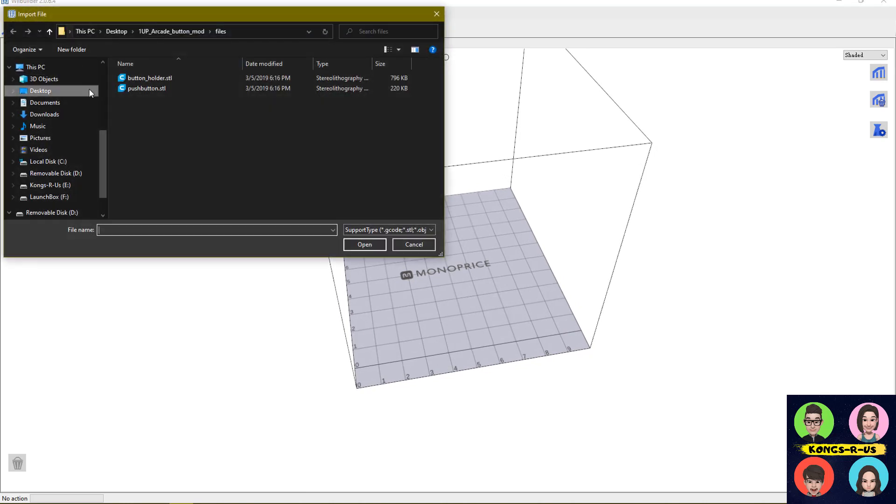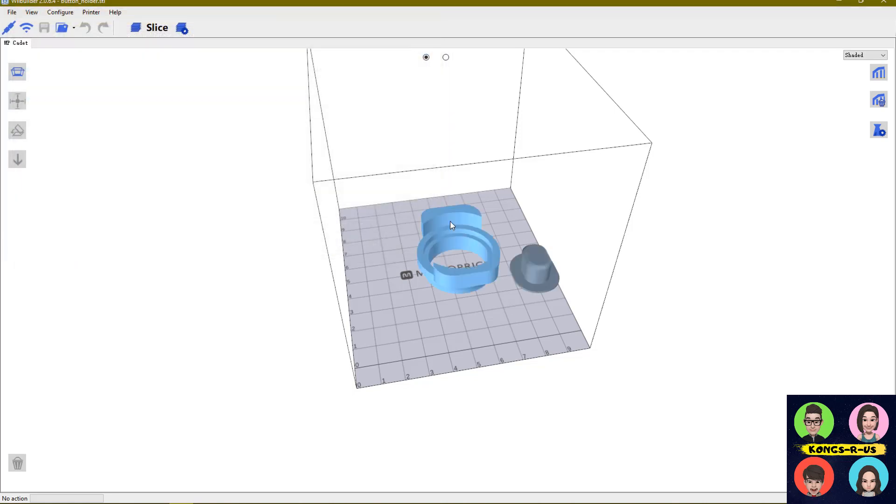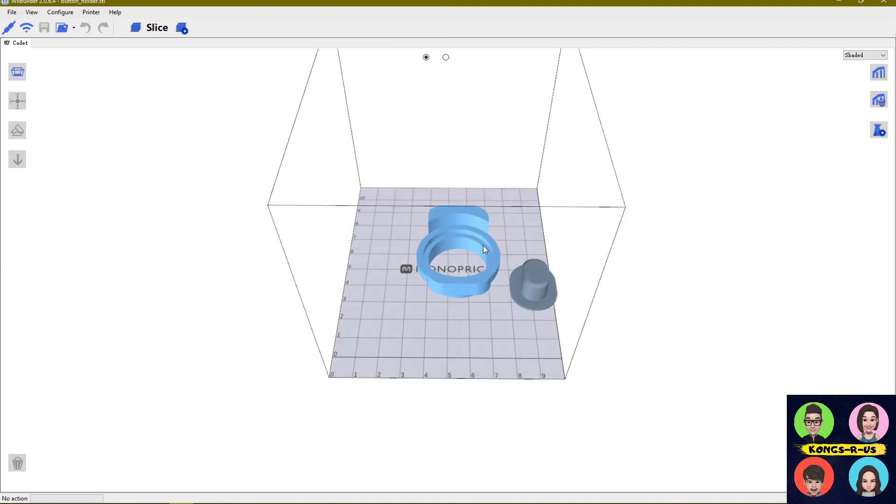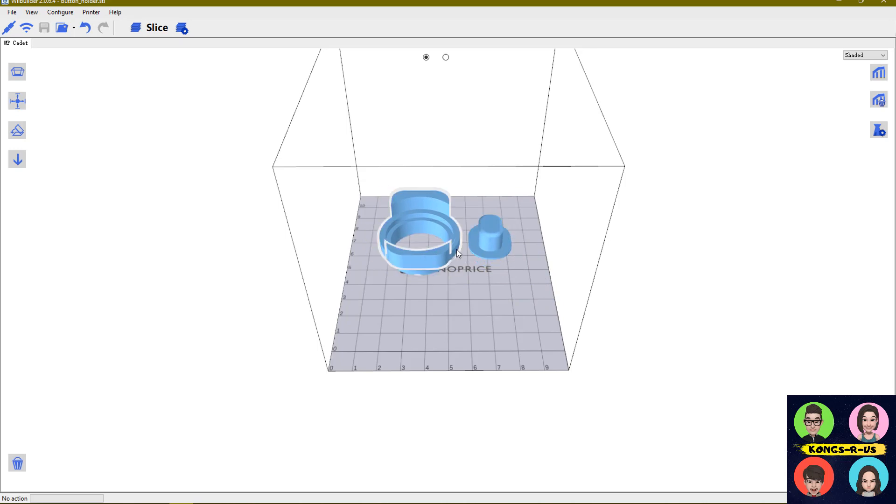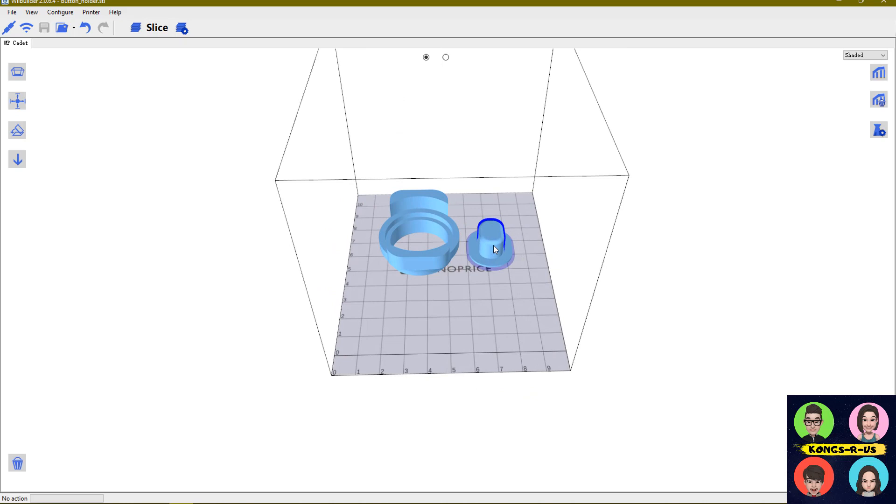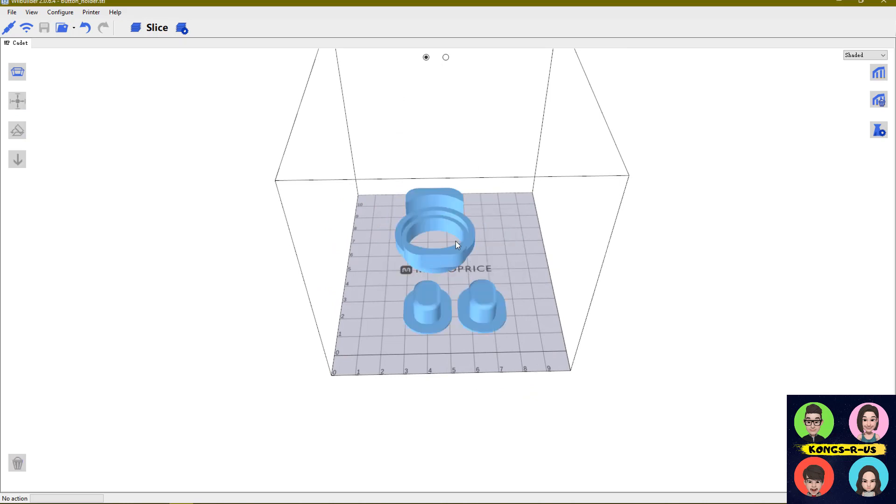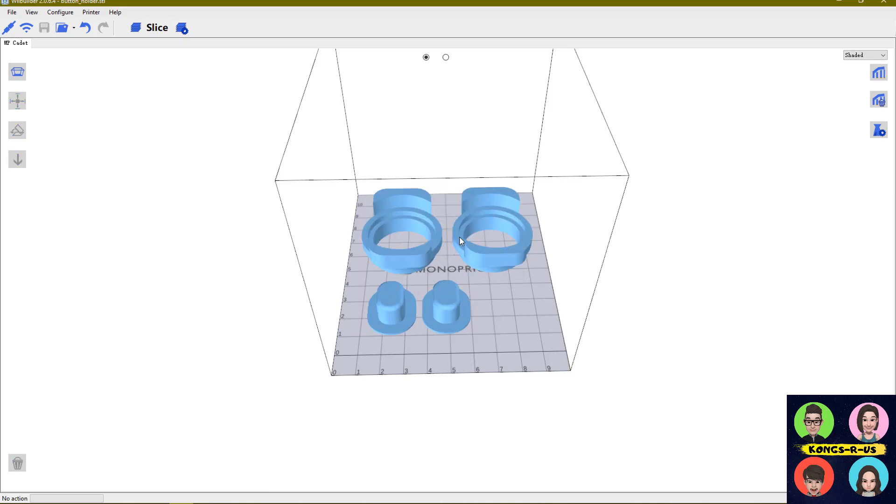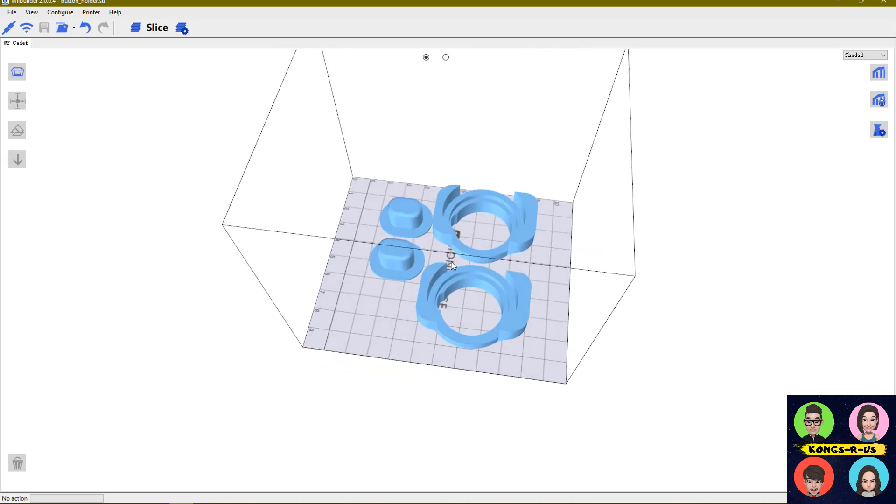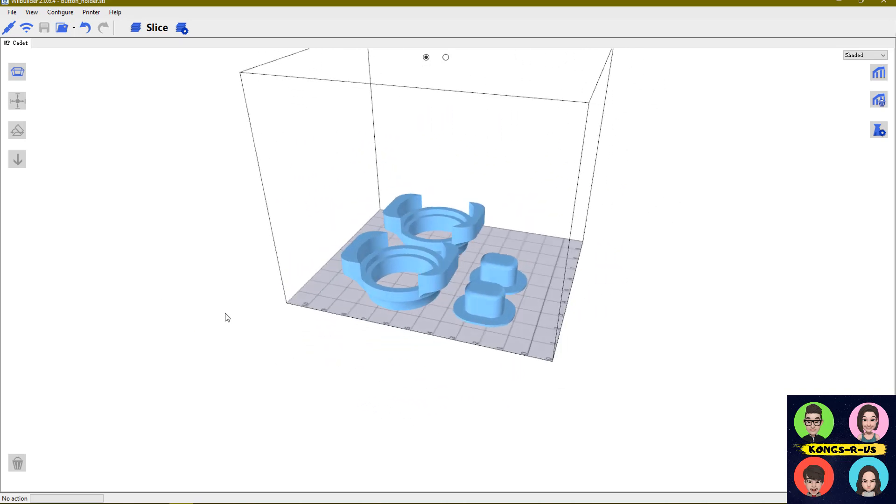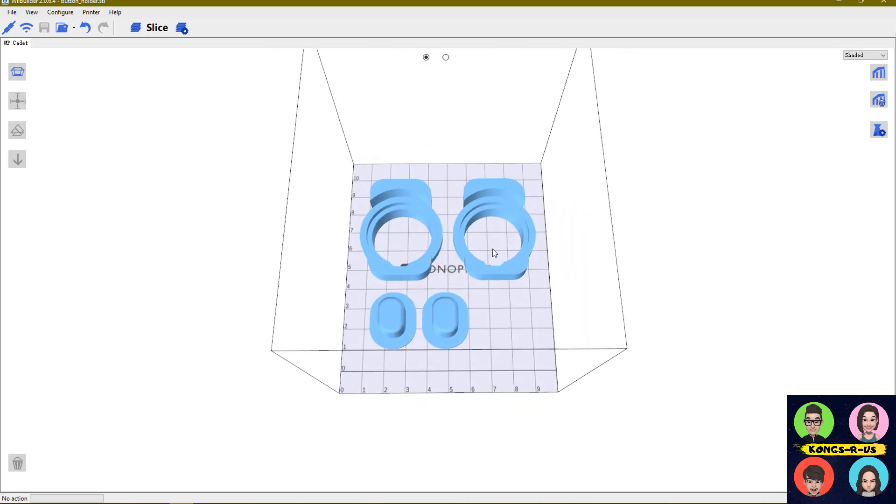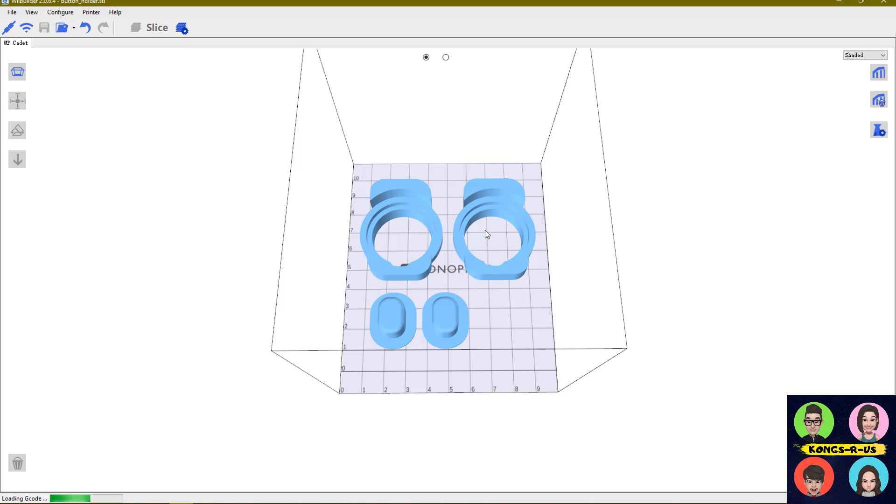Let's open up the files that we had on our desktop for that Arcade1Up button. We're going to open up both of these STL files here. You can see automatically they pop up. The nice thing about WeBuilder is it gives you a little bit more flexibility to move things around in the print bed. I can see exactly where I want to print. If I copy this, I can make a copy of an object, and I'm going to make a copy of this object as well. We're going to see if we can print both of these at the same time.